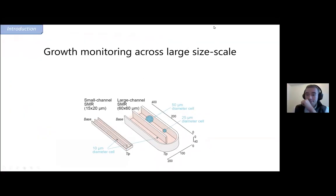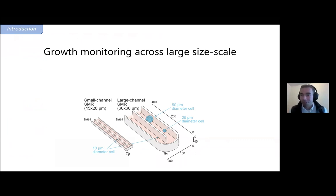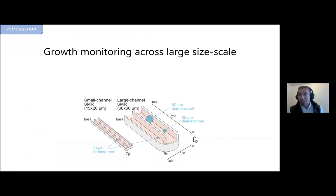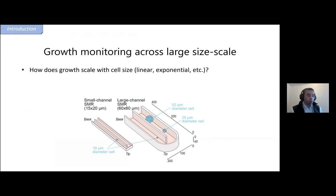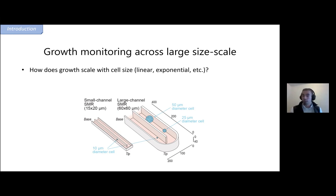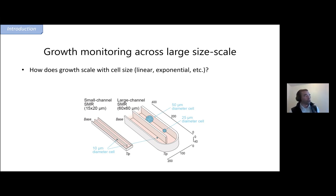Thank you, Scott. What mass measurements at larger size scales allow you to ask from a cell biology perspective is: how does growth behave across size scales? Classical questions include whether growth scales linearly with cell size, exponentially, or something more complicated. If a cell grows larger and larger, at some point we would assume it starts to experience transport-based limitations — surface-to-volume scaling might change, diffusion distances inside the cell might change, and these might start to limit growth rate. Being able to measure the growth of single cells across large size scales is what's needed to answer these questions.